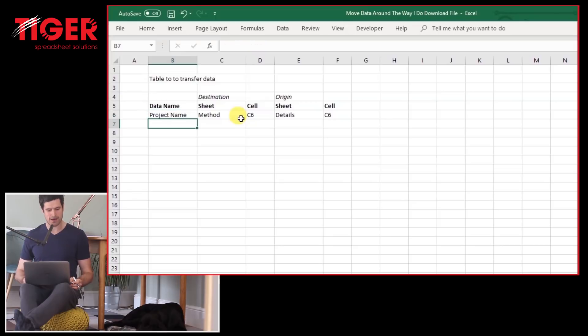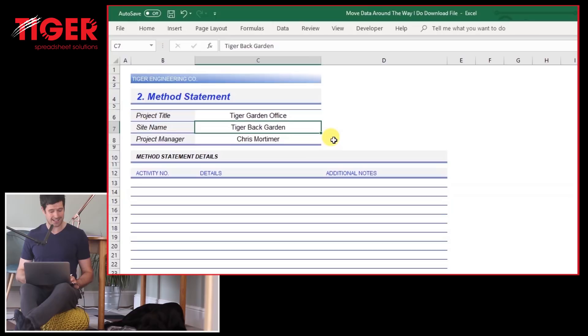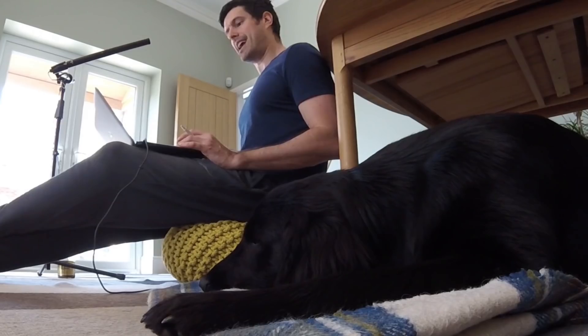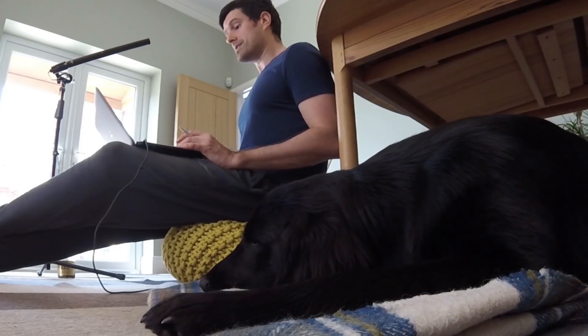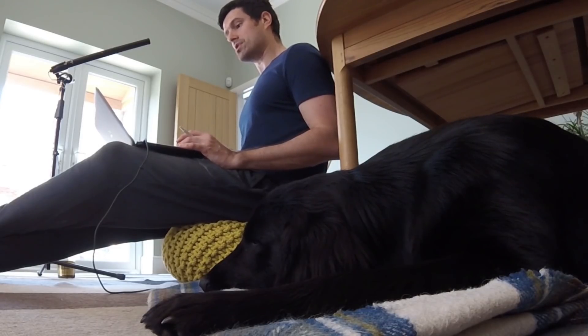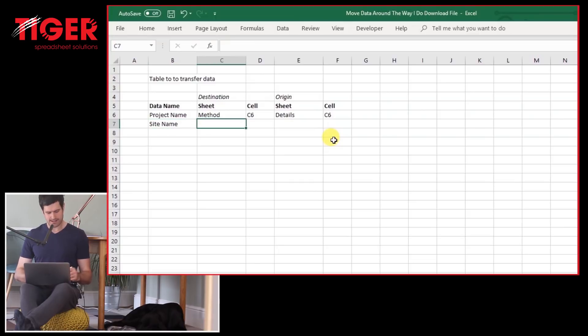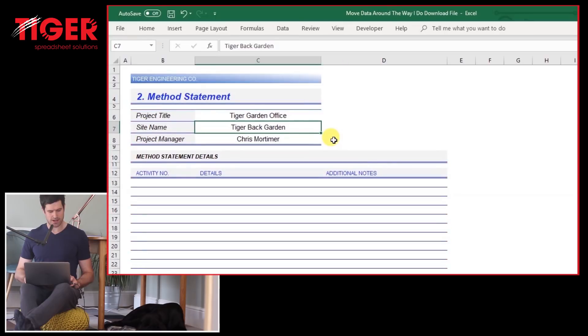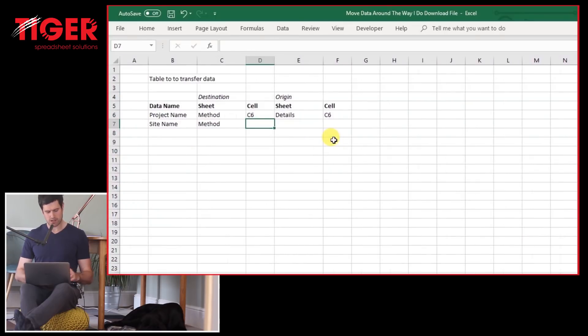Let's just do one more while we're here. So method statement sheets. We want to move the site name into cell C7 and the site name is on cell C10 on the detail sheet. So site name here and then methods. And then let me just check. So this is cell C7 we want to move into.